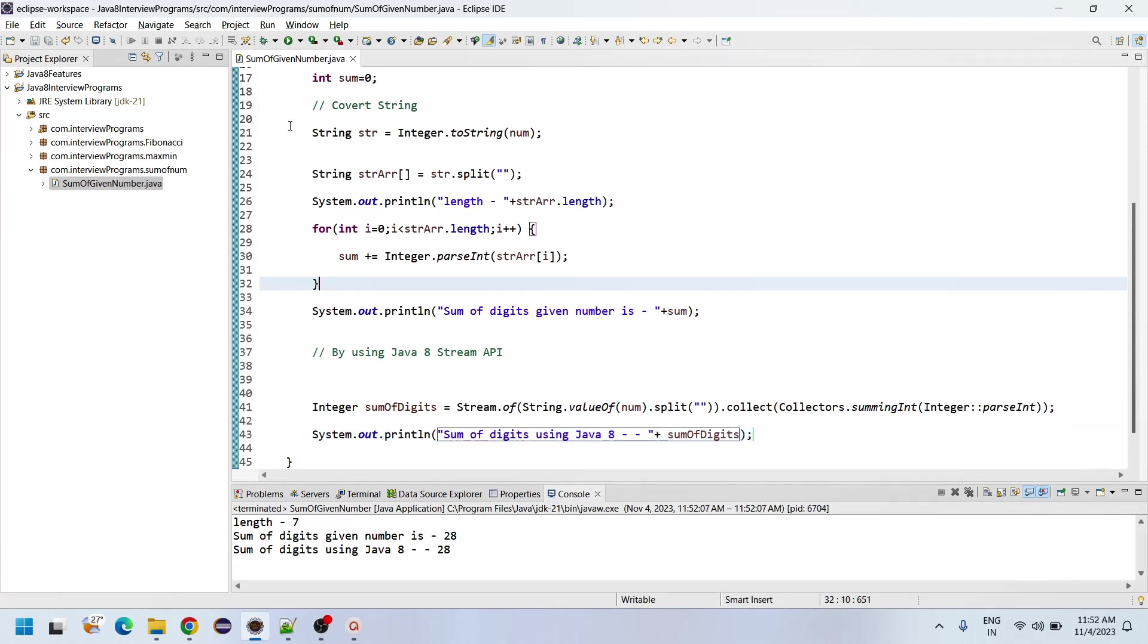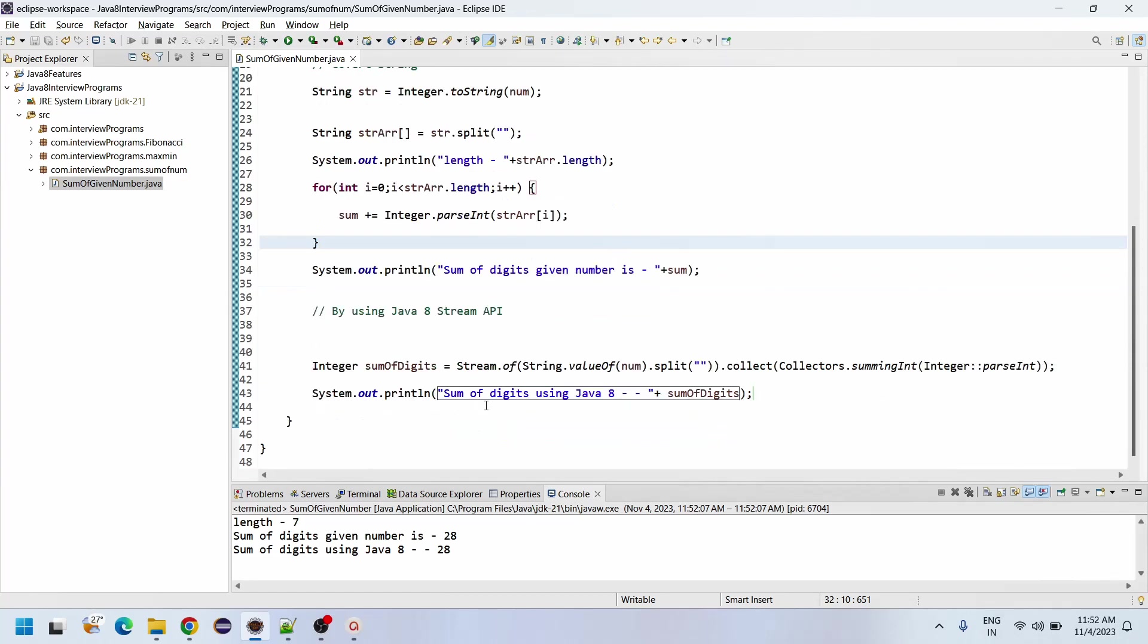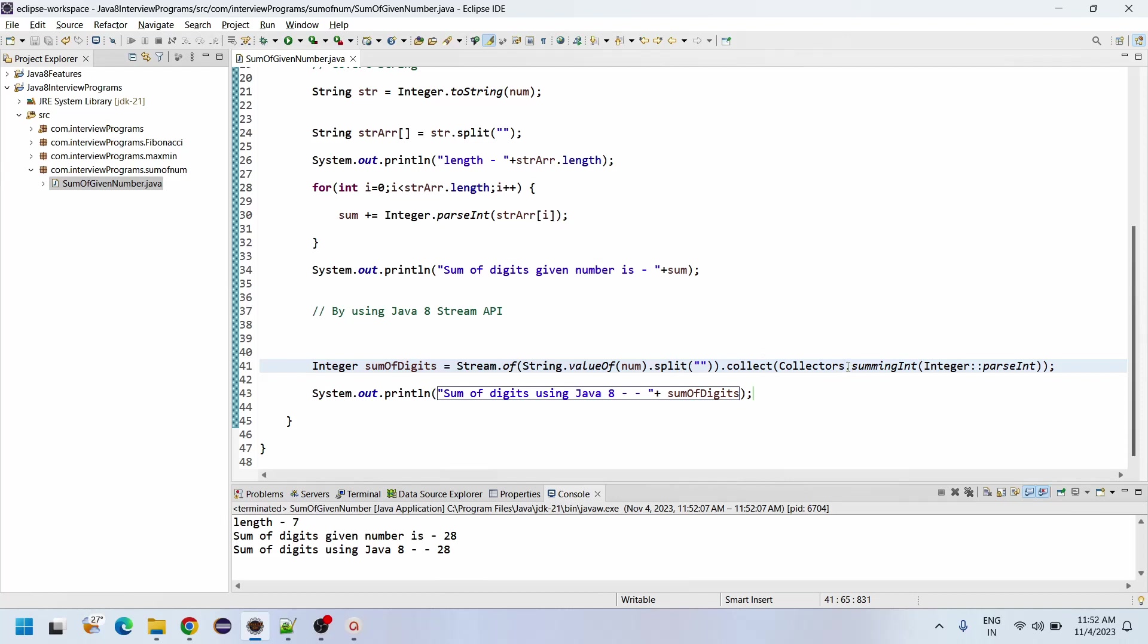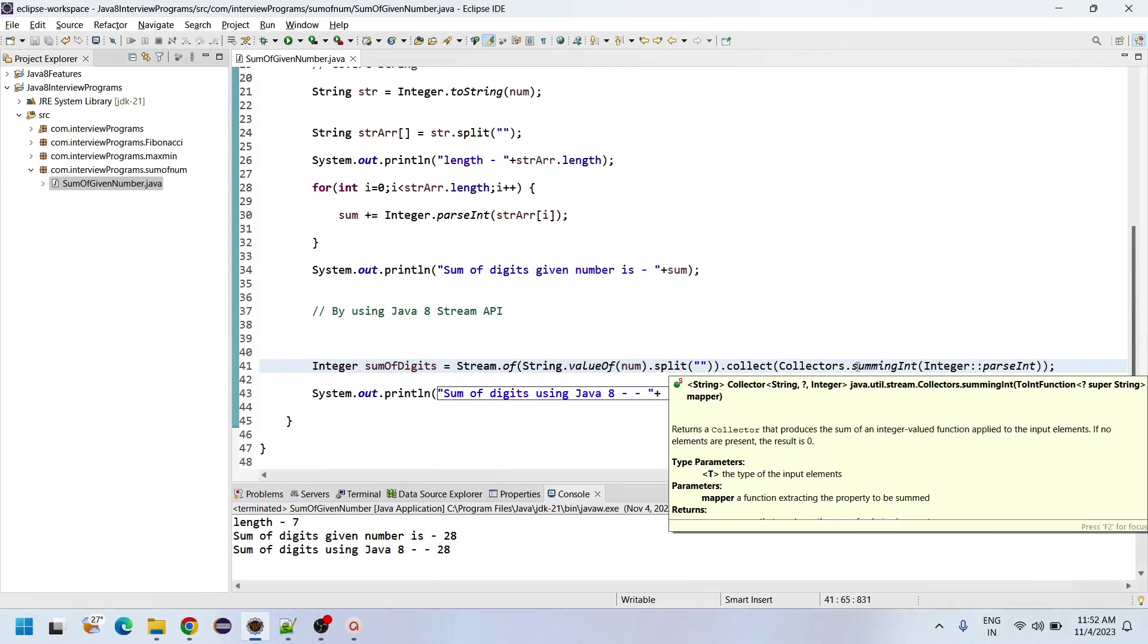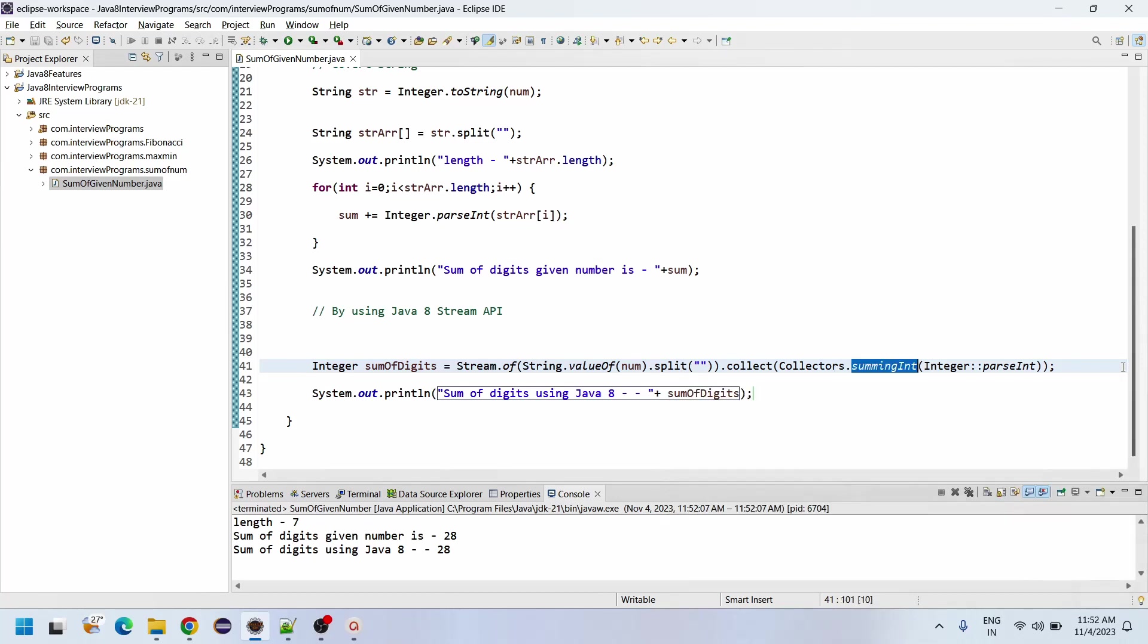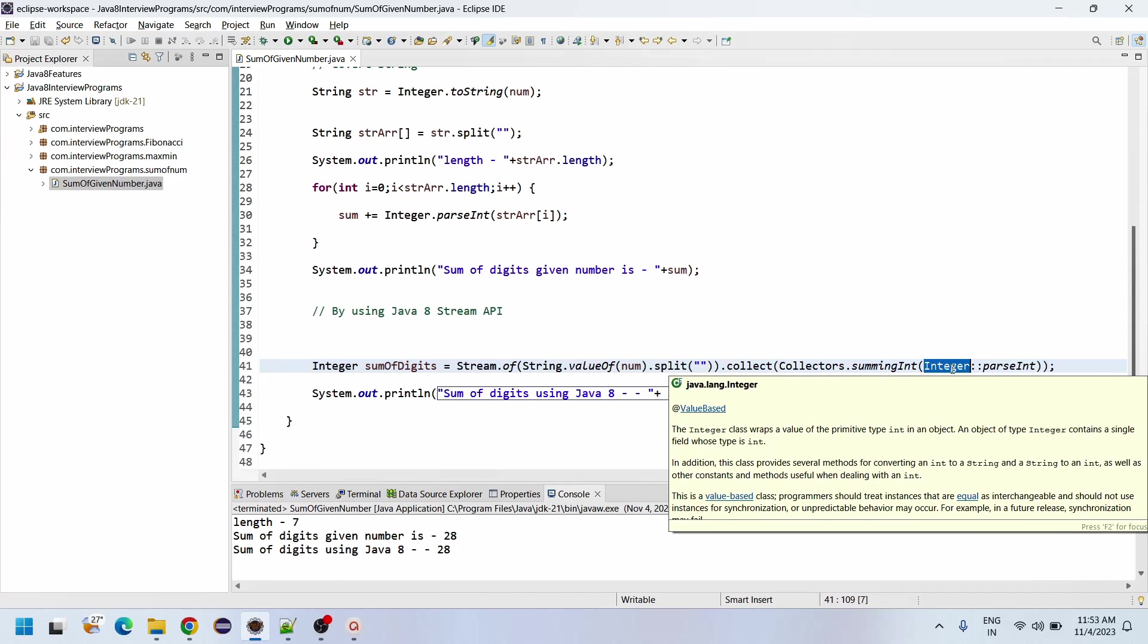To do the normal way of programming, we need to follow each line of code like whatever the operation - splitting, looping, and summing. So here we are having method chaining: Stream.of, String.valueOf of num, dot split, dot collect of Collectors.summingInt, Integer double colon parseInt.